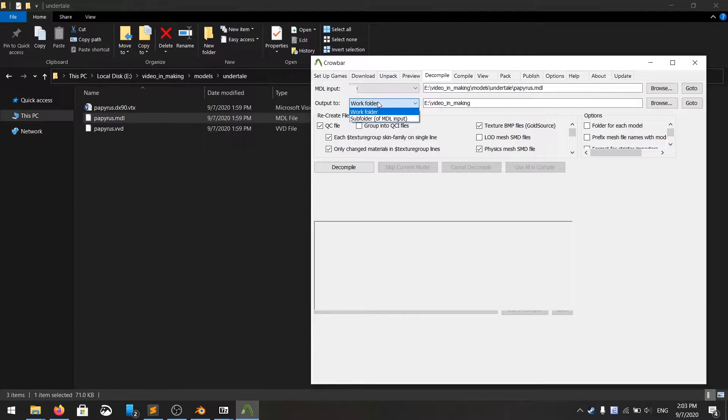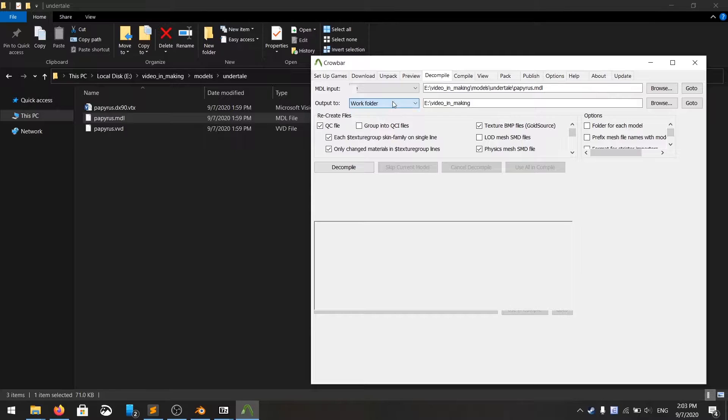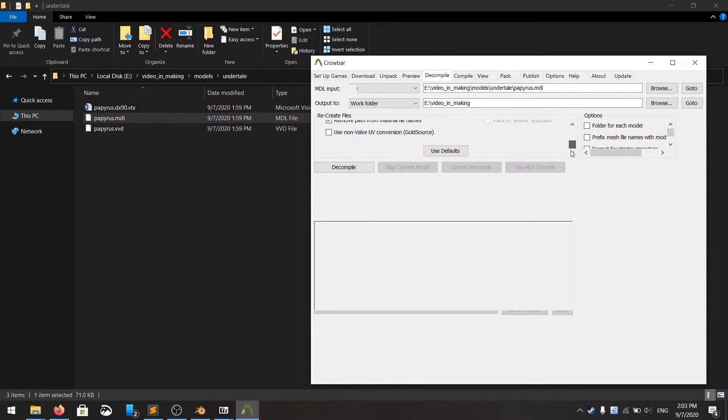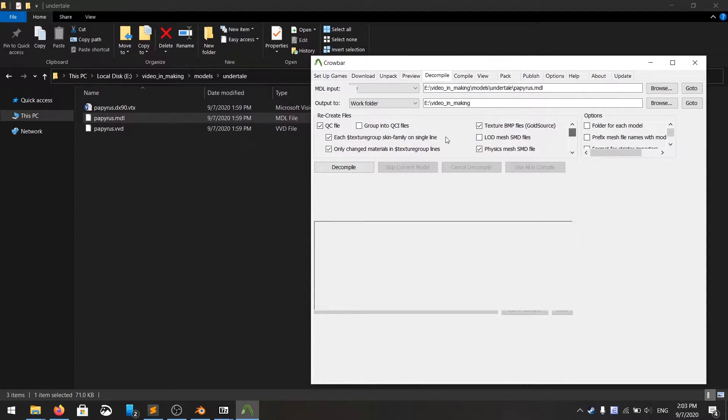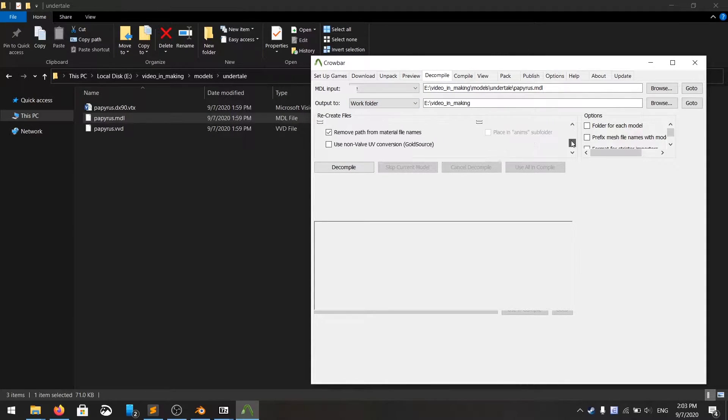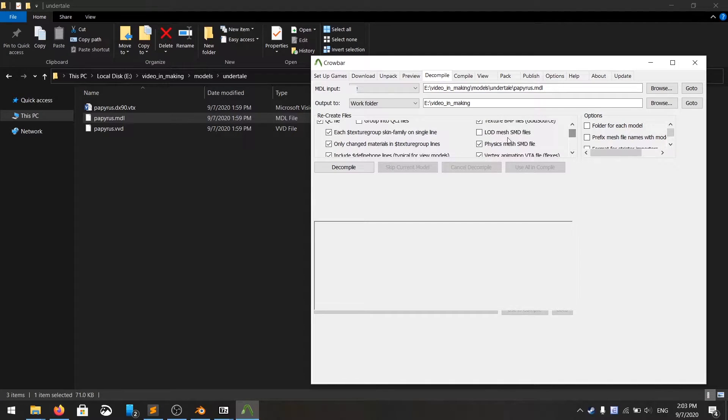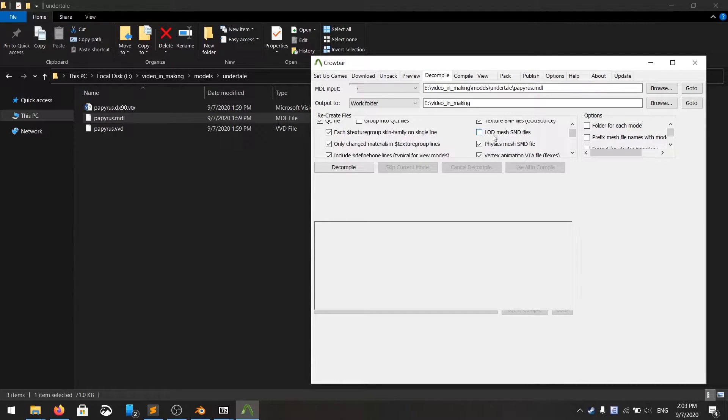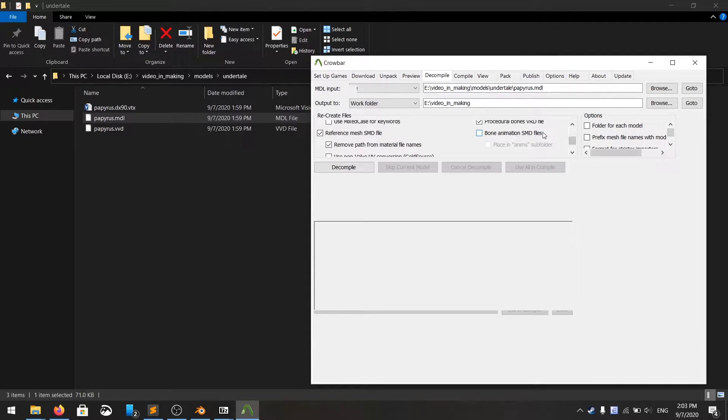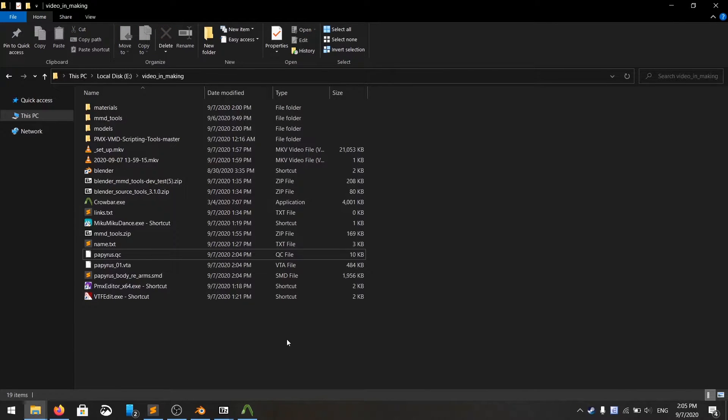For the output, you can do work folder, or you can do subfolder, whatever you want, to another folder. You can mess around with the configurations, but I have read that you just need to untick the level of detail meshes and bone animation meshes when you decompile.